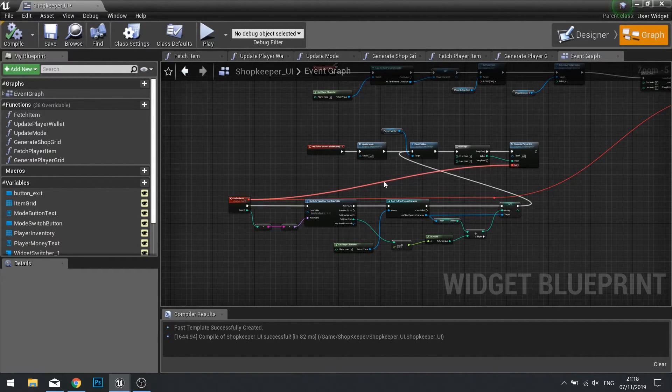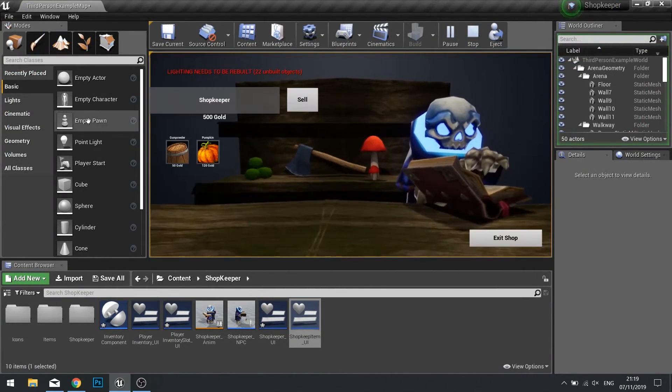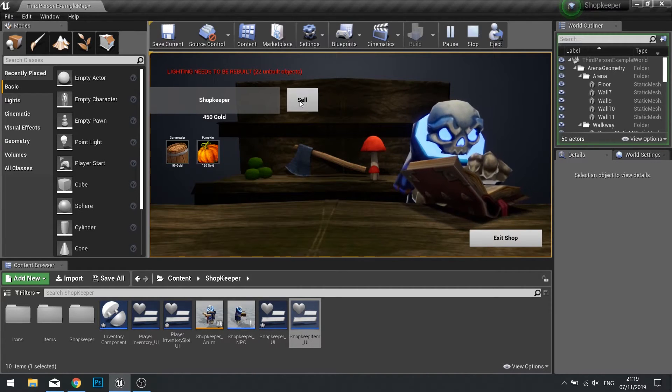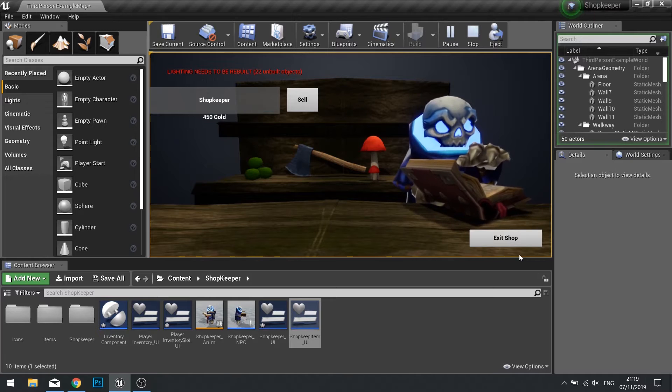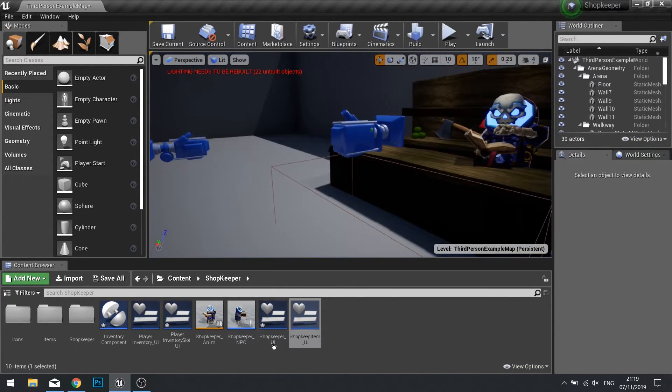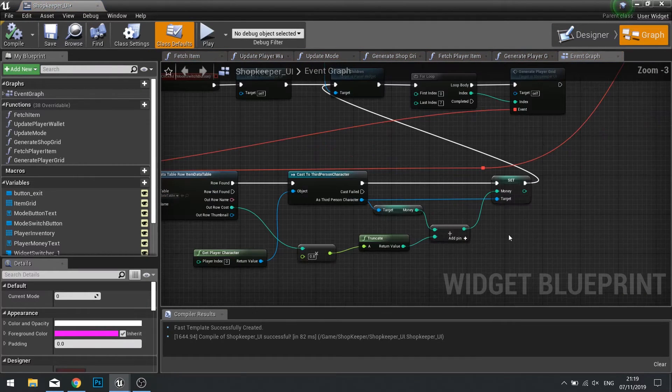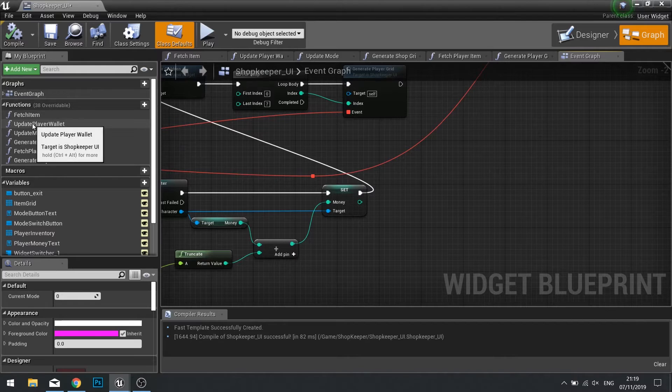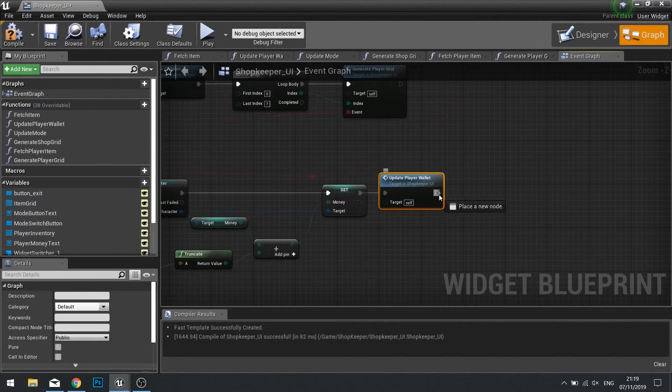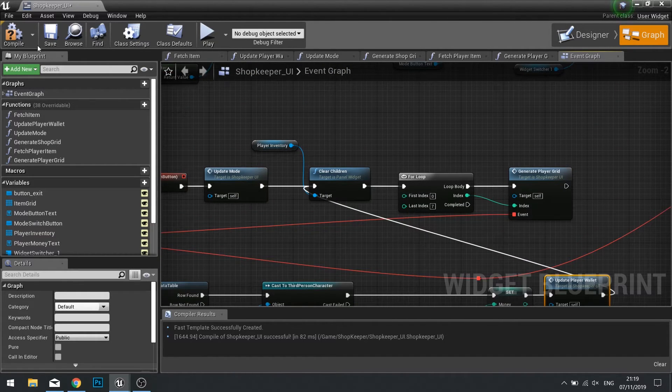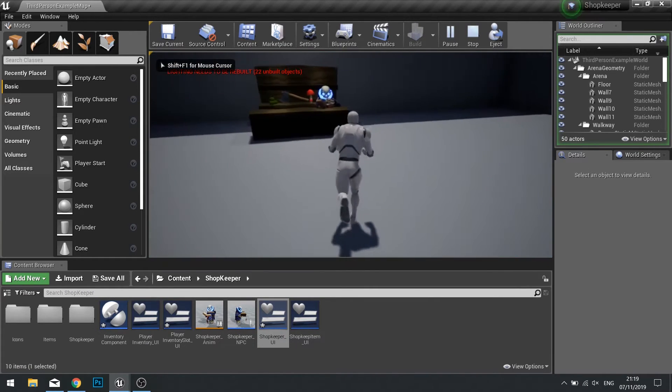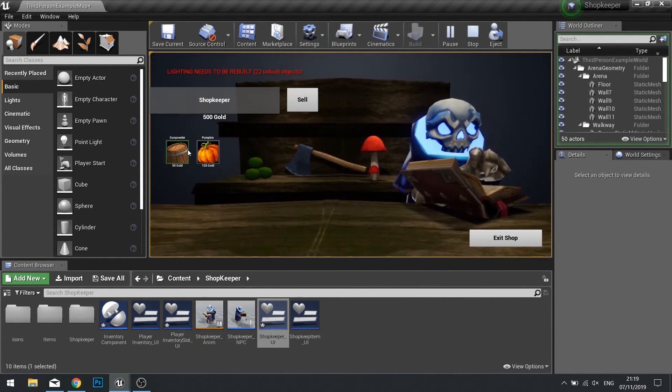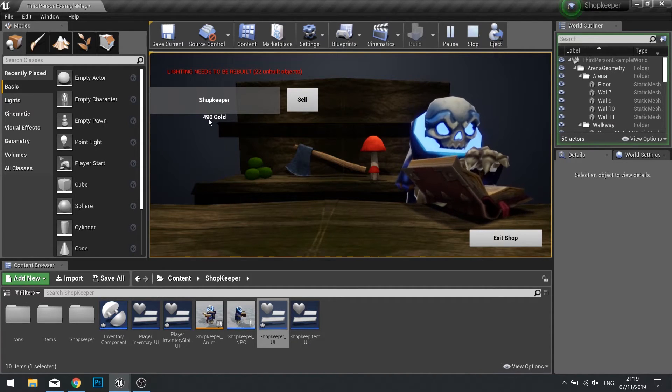Now let's test this out. Let's go over to the shop, let's purchase some gunpowder, go to sell it and click on it. So it refreshes but the money didn't change. That's because I forgot to tell it to update the player wallet.